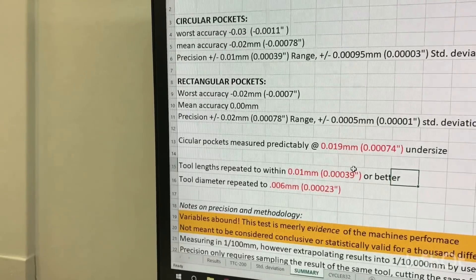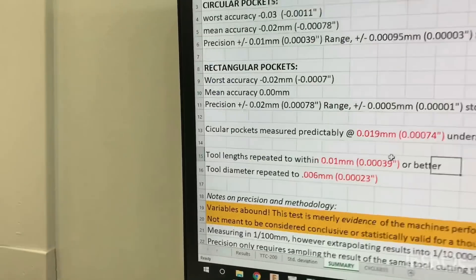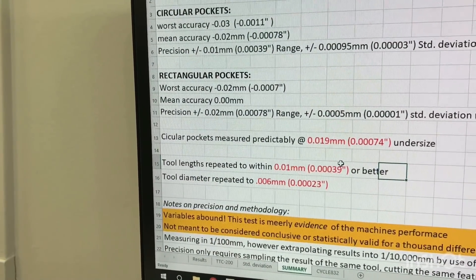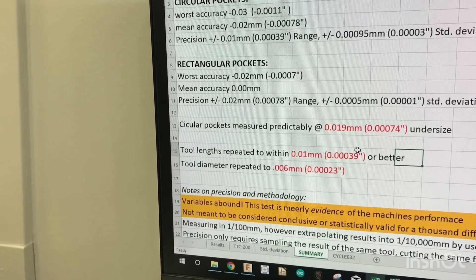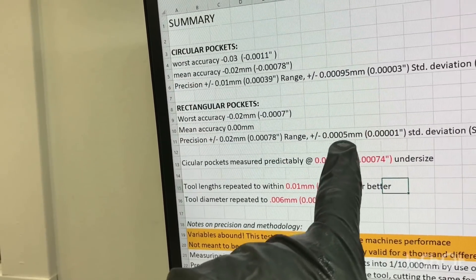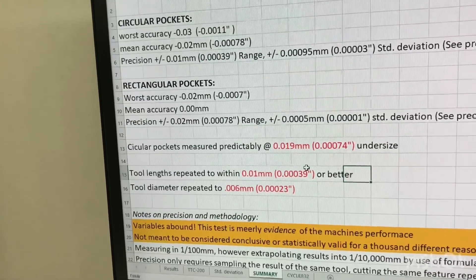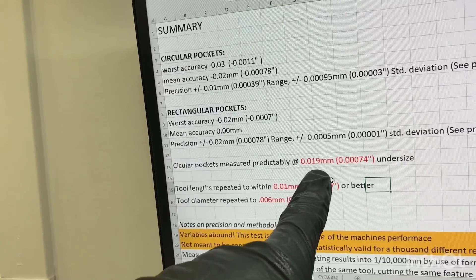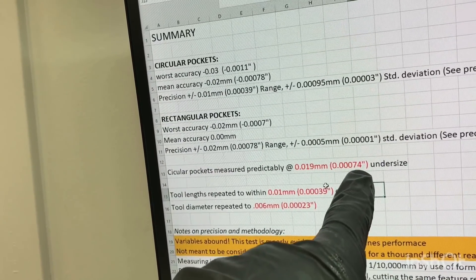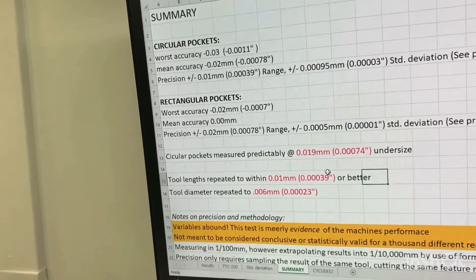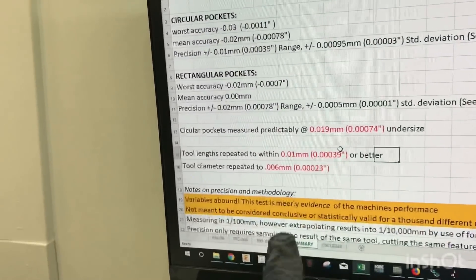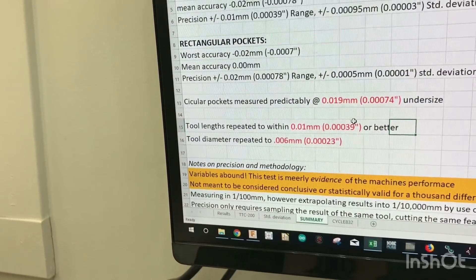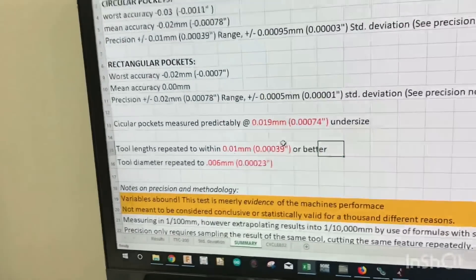Rectangular pockets worst was about seven ten thousandths off, 0.02 millimeters. Mean accuracy ended up being zero because it all just kind of balanced itself out by fluke. Precision was plus or minus 0.02 in range, and then 0.0005 in standard deviation. So the, I found that the circular pocket thing was interesting. It was predictably undersized by essentially seven tenths, which was interesting, and I was happy, and I was fine with that because that's something you can easily kind of plan around. But I ended up doing something later to see if I could get rid of it, and I think I pretty much did just by using a different cycle in the controller.